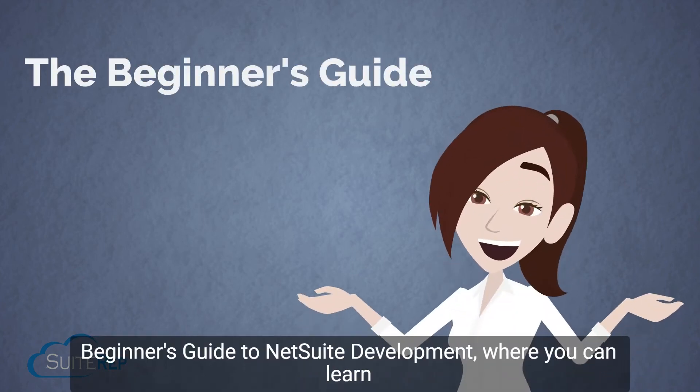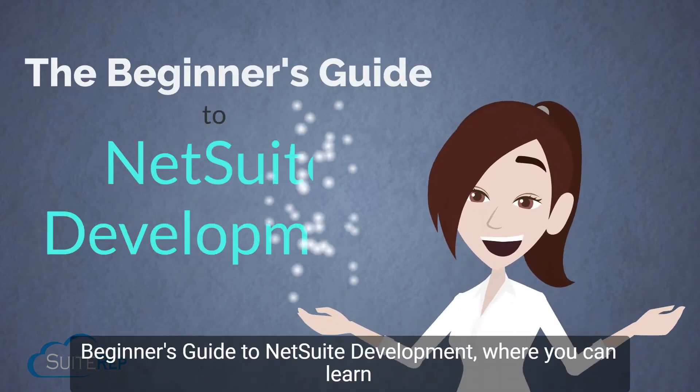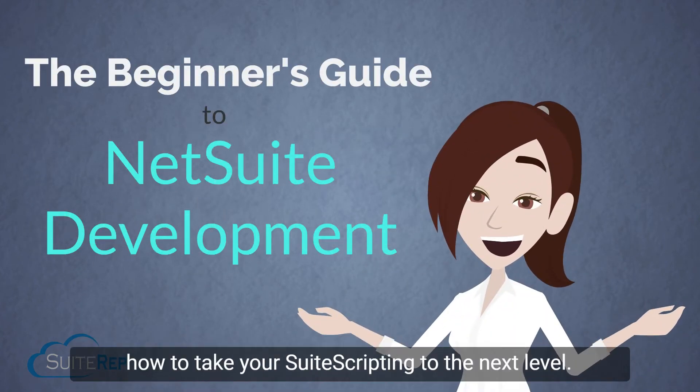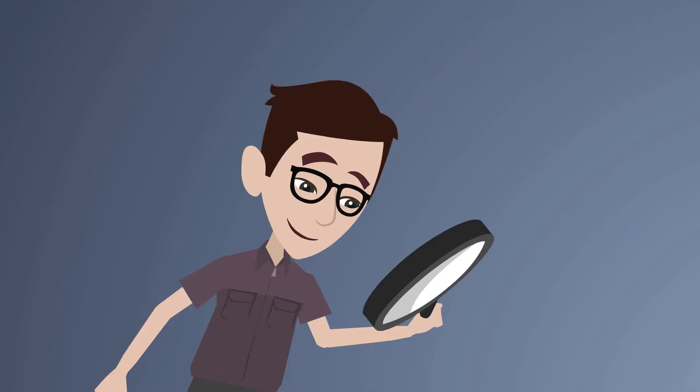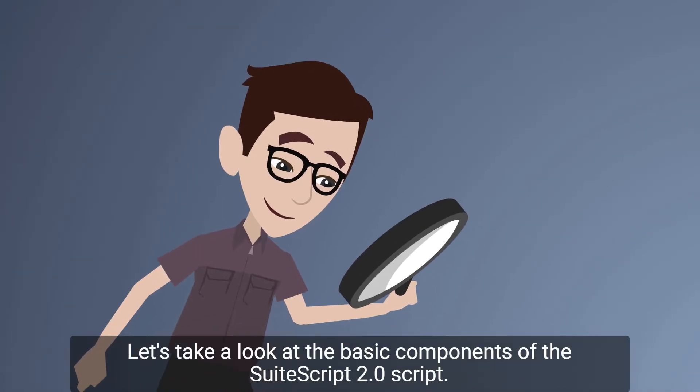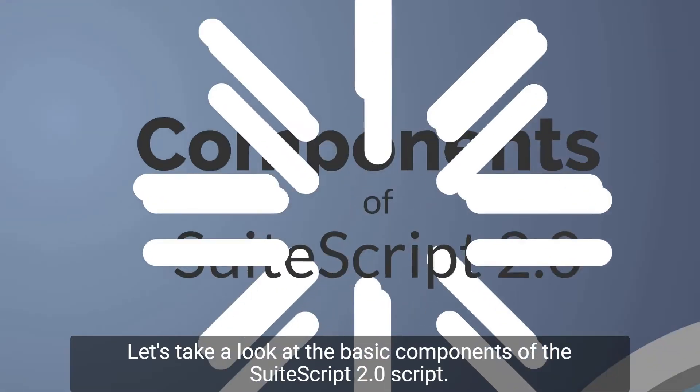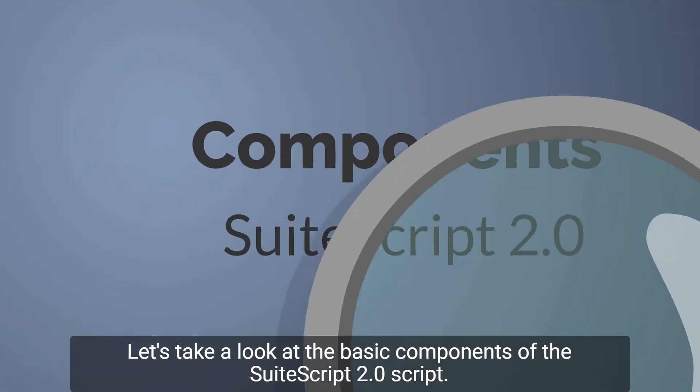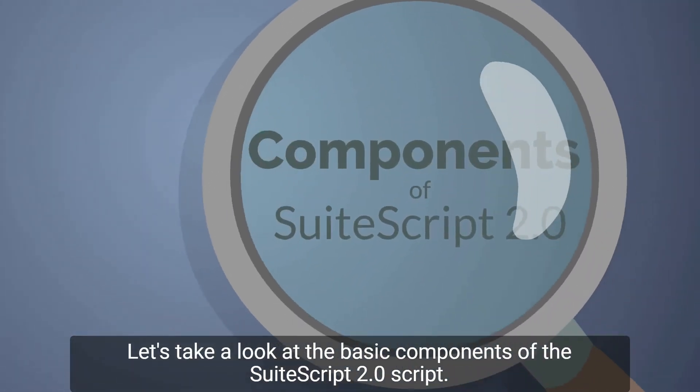Welcome to Suite Rep's Beginner's Guide to NetSuite Development, where you can learn how to take your suite scripting to the next level. Let's take a look at the basic components of the SuiteScript 2.0 script.